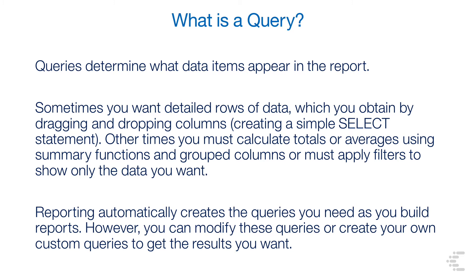Other times you must calculate totals or averages using summary functions and group columns, or apply filters to show only the data you want. Reporting automatically creates the queries you need as you build reports. However, you can modify these queries or create your own custom queries to get the results you want.